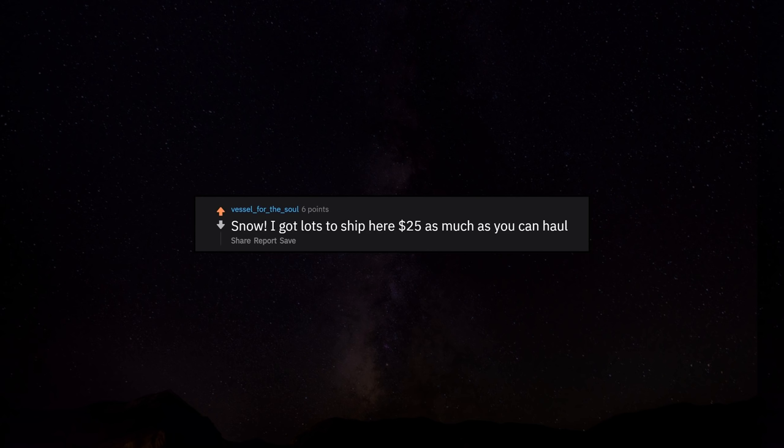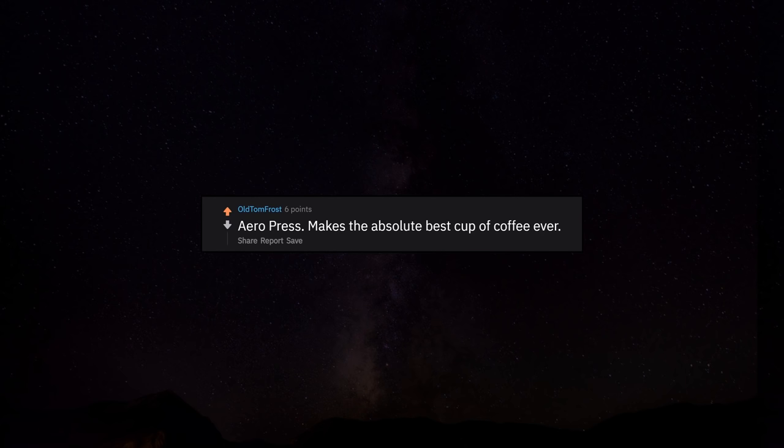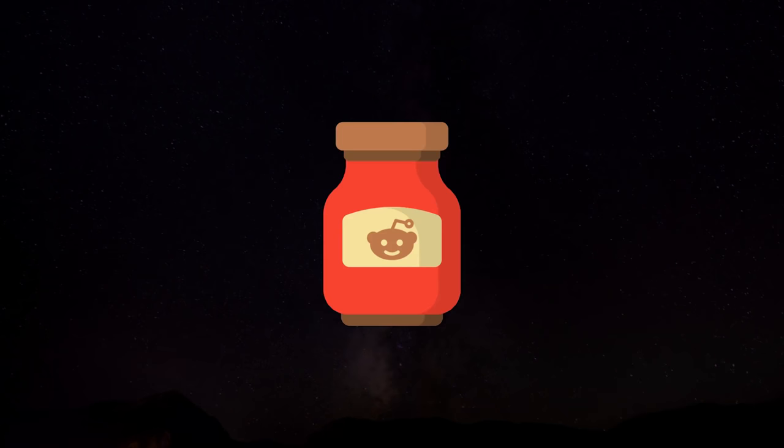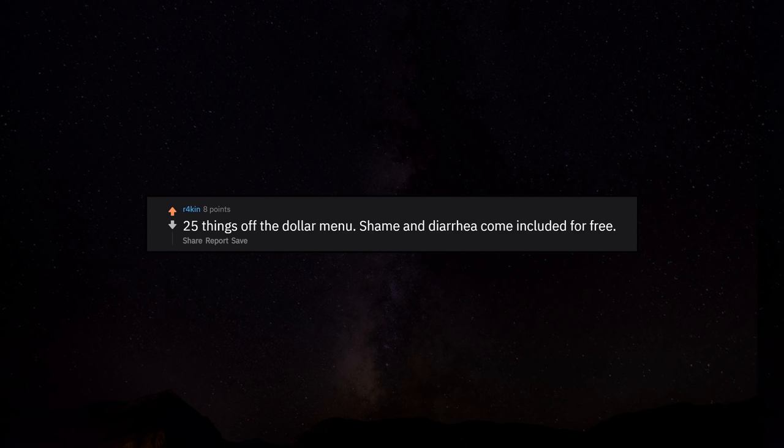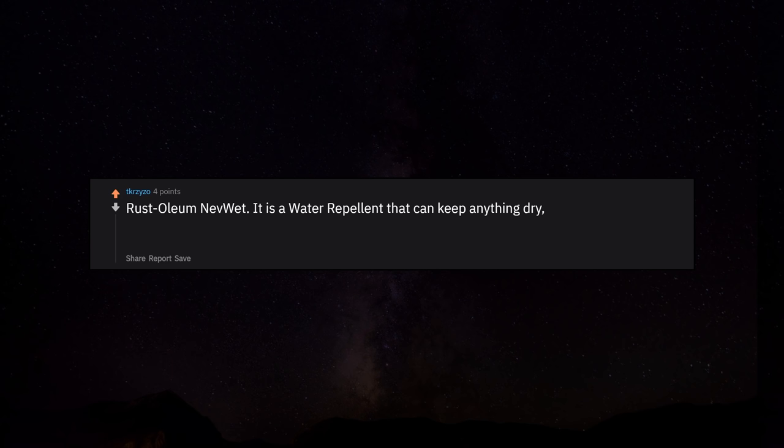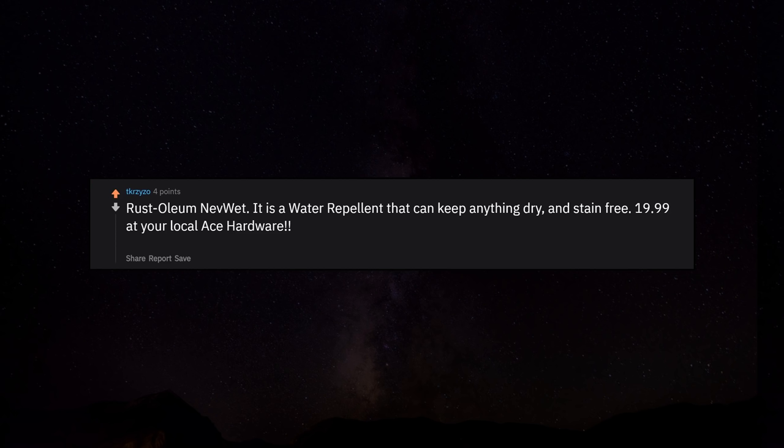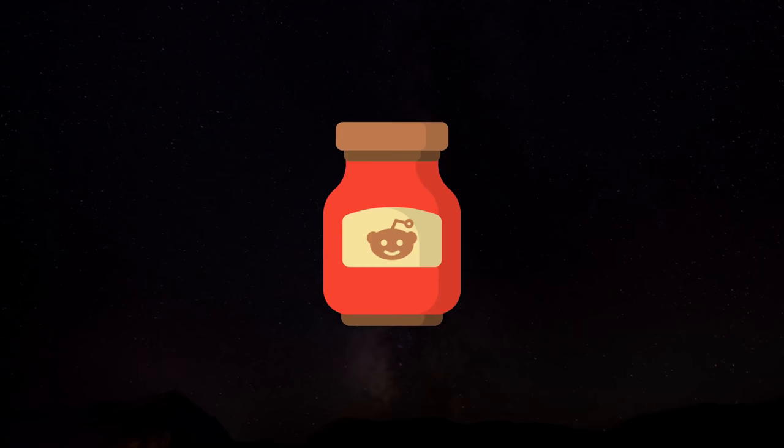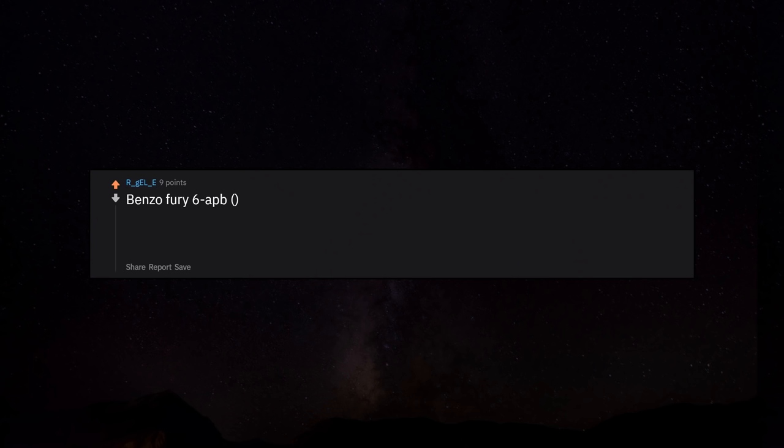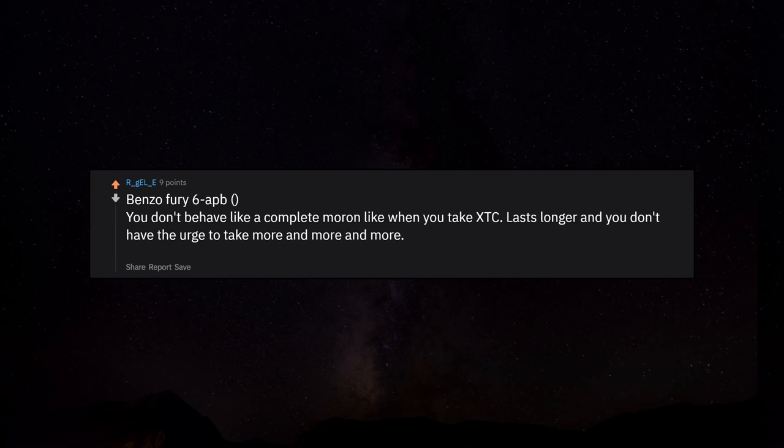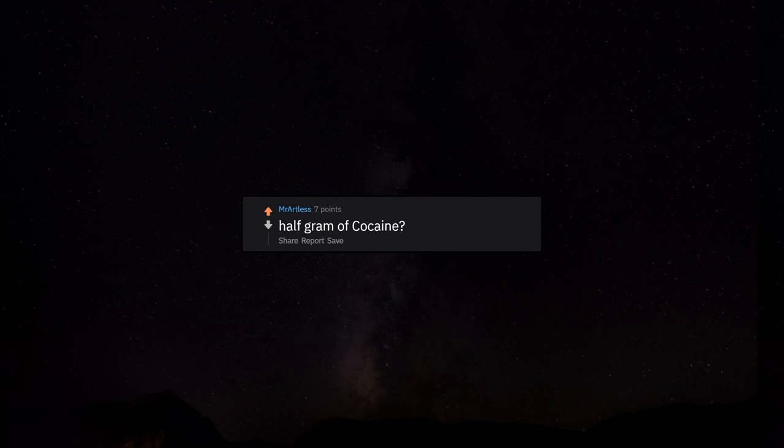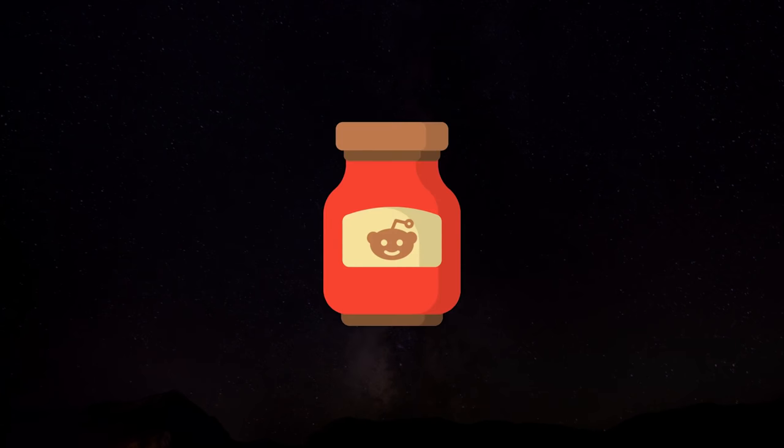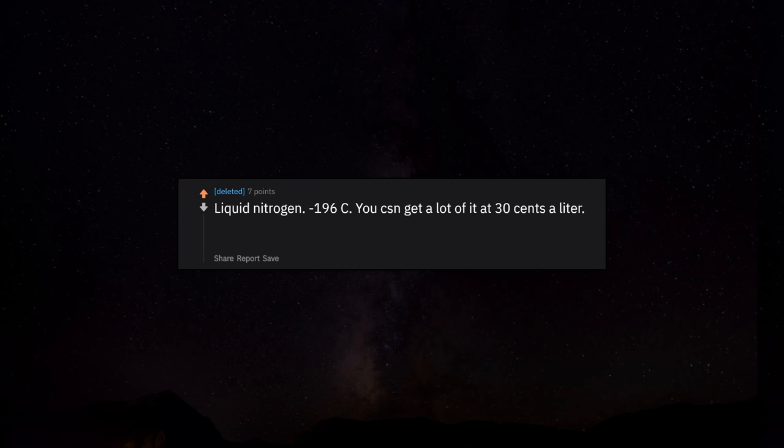Snow. I got lots to ship here. $25, as much as you can haul. AeroPress. Makes the absolute best cup of coffee ever. 25 things off the dollar menu. Shame and diarrhea come included for free. Rust-Oleum NeverWet. It is a water repellent that can keep anything dry and stain free. $19.99 at your local Ace Hardware. 104,166.666666 Dogecoins. Benzofury 6-APB. You don't behave like a complete moron like when you take XTC. Lasts longer and you don't have the urge to take more and more and more. Half gram of coke is pretty cool. Liquid nitrogen. Minus 196C. You can get a lot of it at 30 cents a liter. Can't get anything cooler than that at $25.